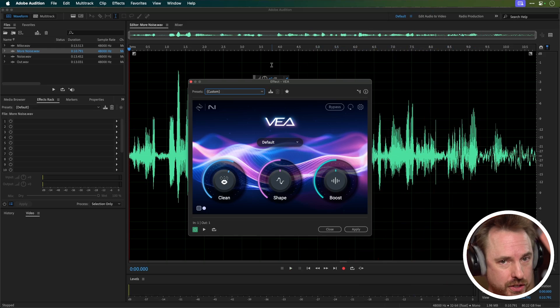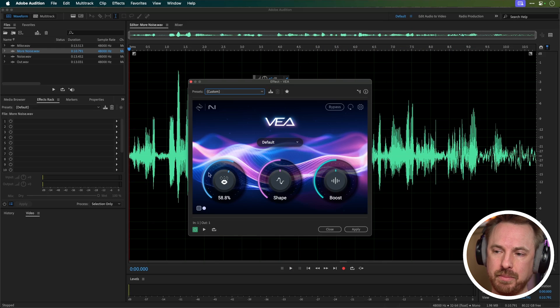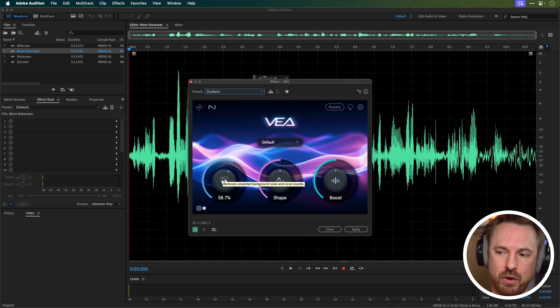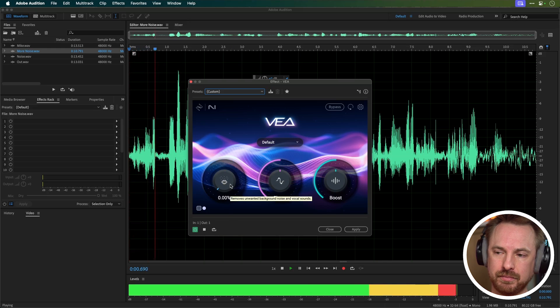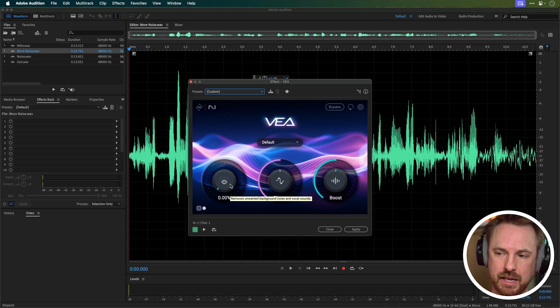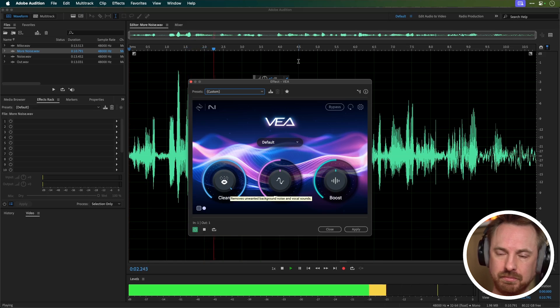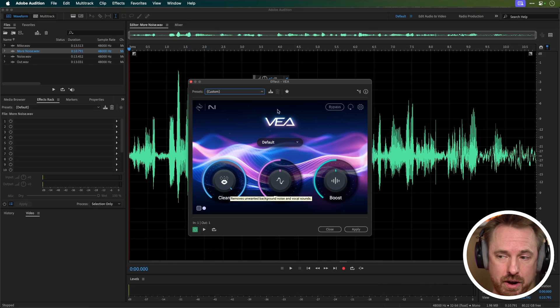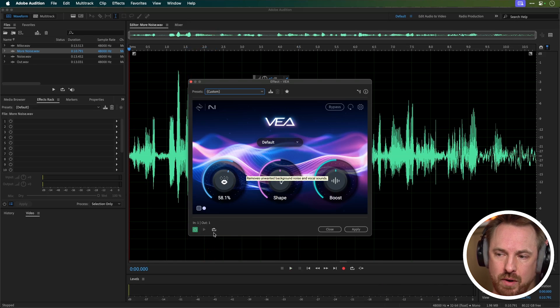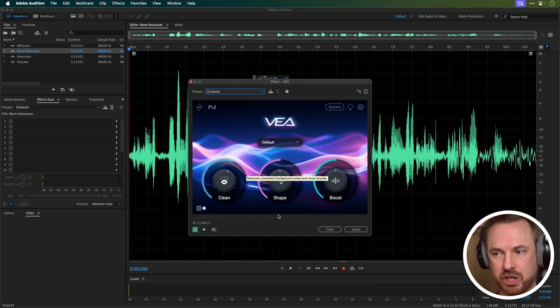So you can see there are three different controls. They've kept this really simple. Clean to get rid of your background noise, so on zero percent you can hear the background noise. On a hundred percent, most of the background noise has gone. Let's put it back to around 58 percent which it suggested.